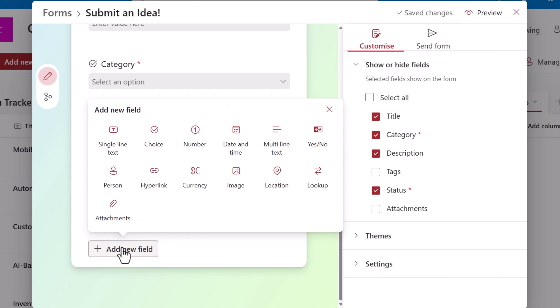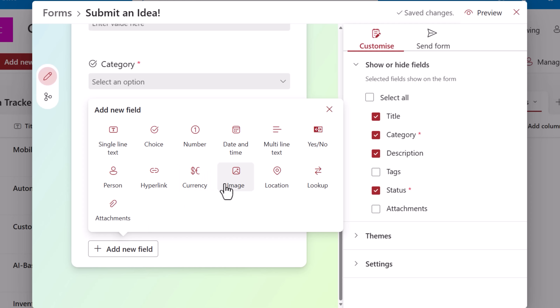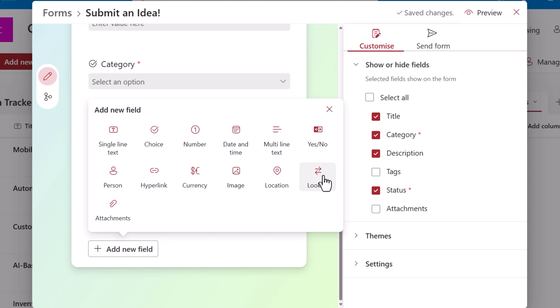I can add additional fields — check out the full list of field types that are now supported. Image: when the end user is accessing the form from a mobile device, they can access the device camera to quickly take an image and upload. Location. Attachments: users can upload files. And also lookup column — the only catch for lookup is that all internal users running the form would require at a minimum read access on that lookup list.